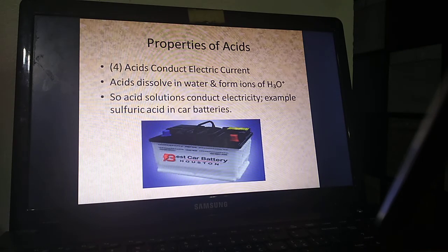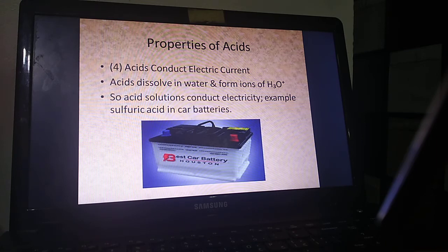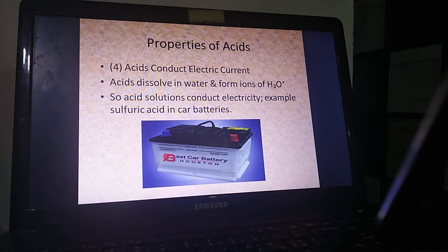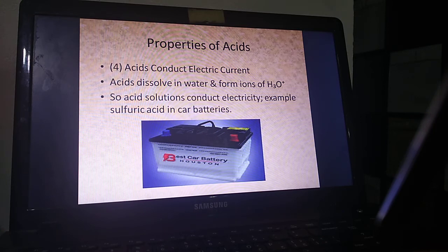The fourth property of acid is that acids conduct or carry electric current — electricity. Acids carry electricity because acids increase the concentration of H3O plus hydronium ions, which are ions. And when we have ions in a solution, these ions mean that we have electrons that can move freely in the solution, so electricity can move freely. Electricity needs ions in the solution to move through. Any substance which has ions can conduct or carry electricity.